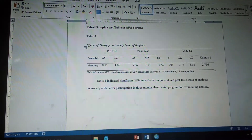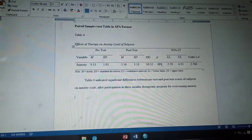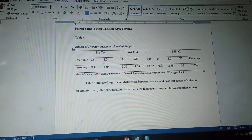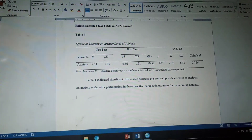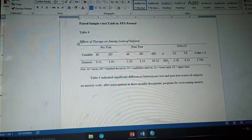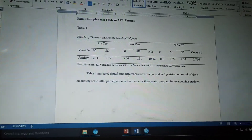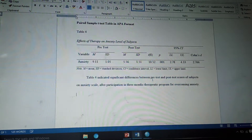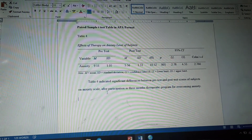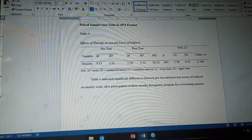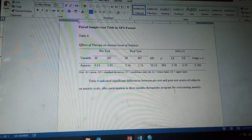Table 4 indicated significant differences. With the help of the p value we can determine whether our data is significant or not. Because the p value is less than 0.05, we conclude that there are significant differences between pre-test and post-test scores of the subjects on the anxiety scale after participation in a three-month therapeutic program for overcoming anxiety.